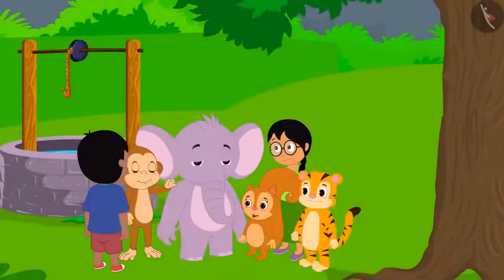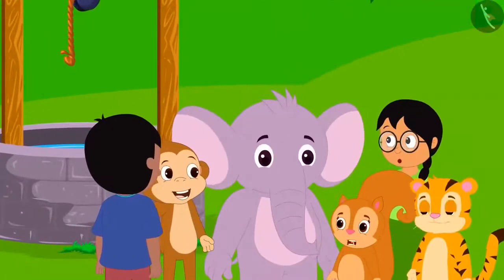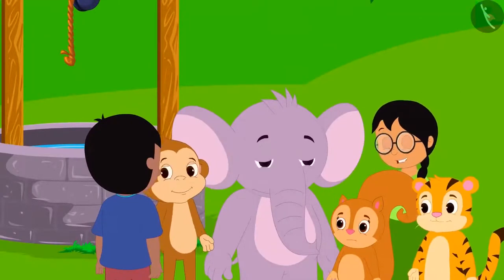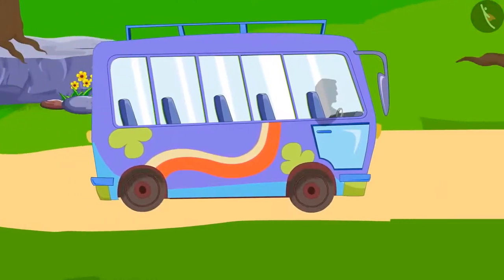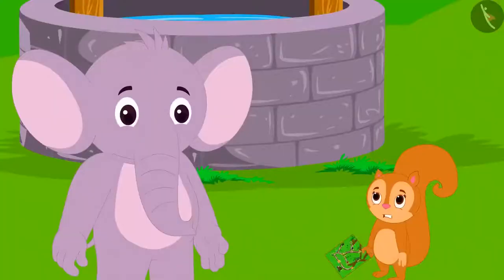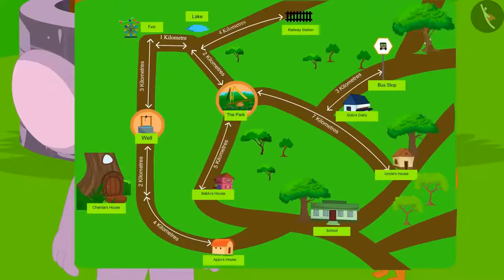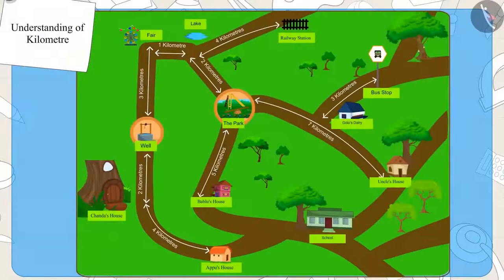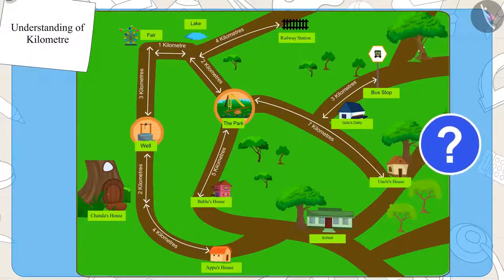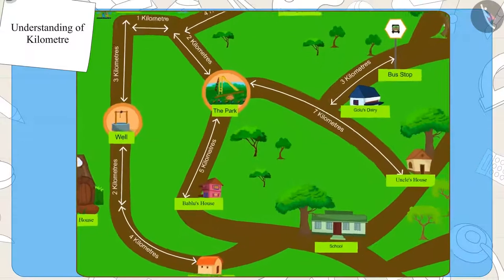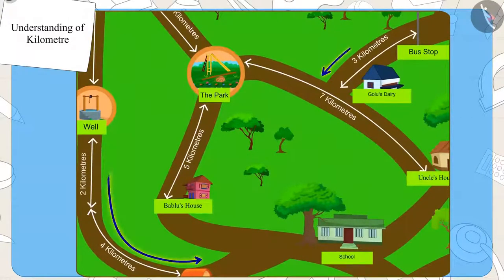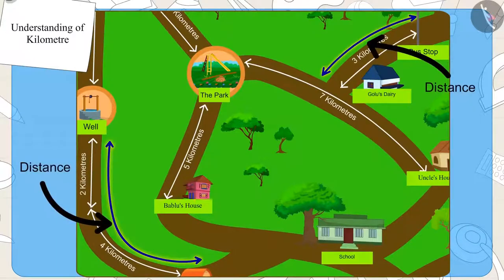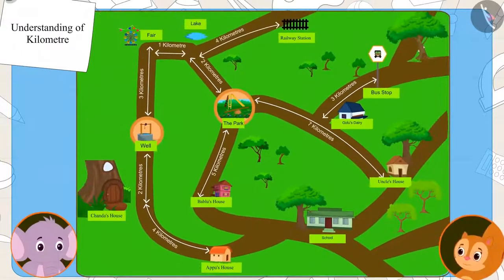The next day, all the village people gathered near the well. There was some time left for the bus to arrive. Chanda then showed Appu a map of their outing and asked him to tell her more about the kilometer. Have you seen a map before? Maps often include places and distances between them. Let's see what else Appu is telling Chanda about this map.